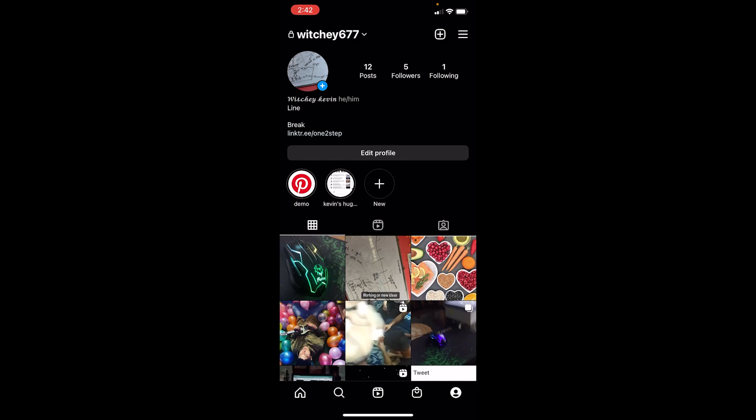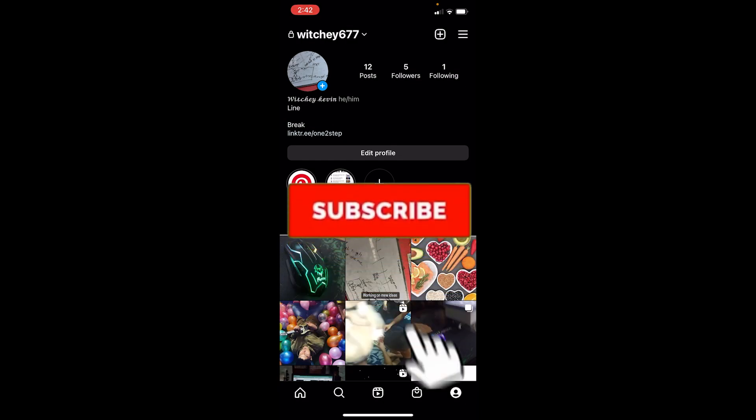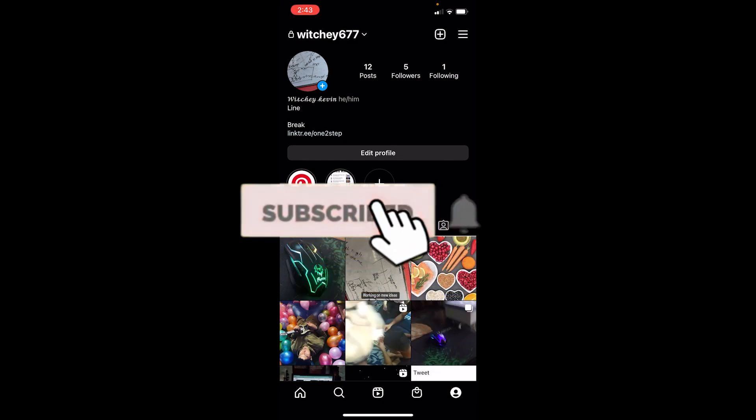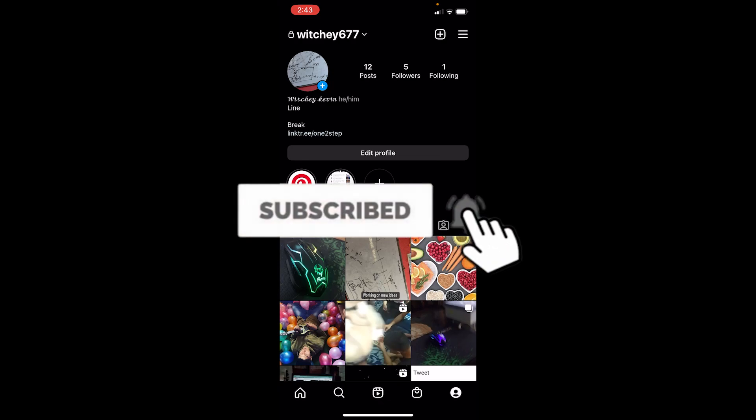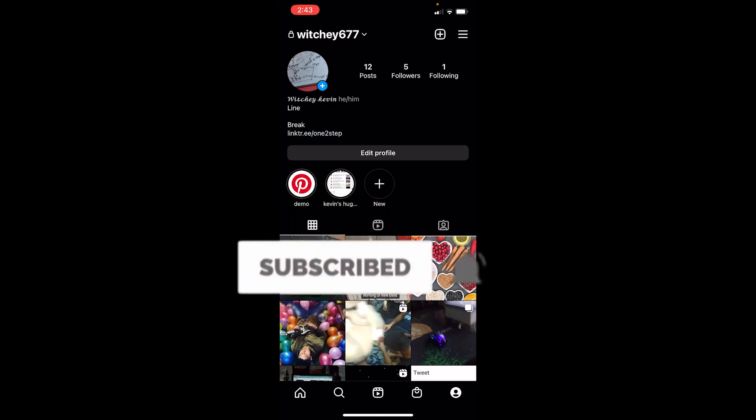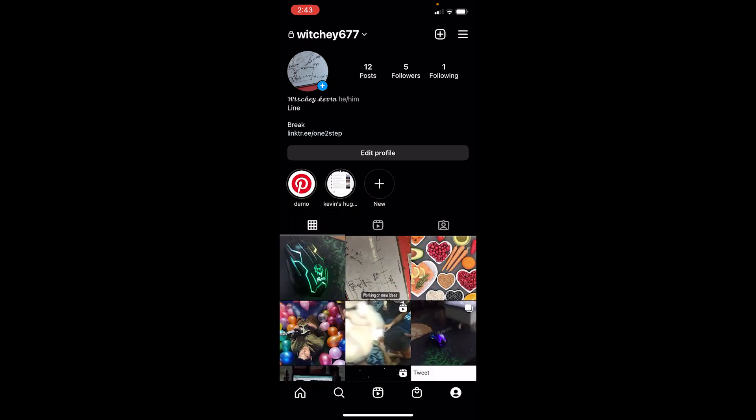That's how you can delete your highlights on Instagram. If you found our video helpful, hit subscribe to our channel App Tutorial. I'll see you guys next time — bye!